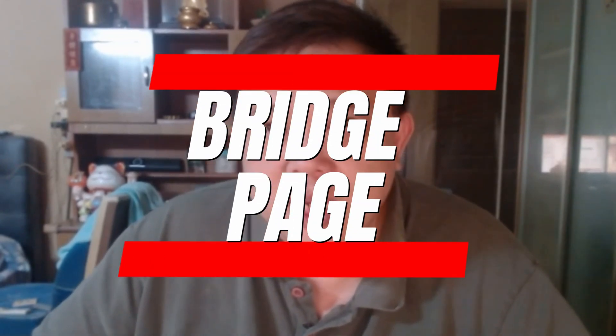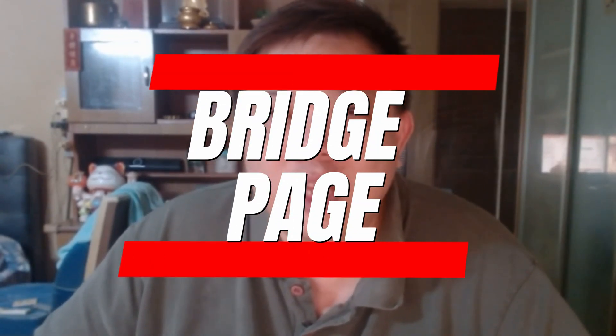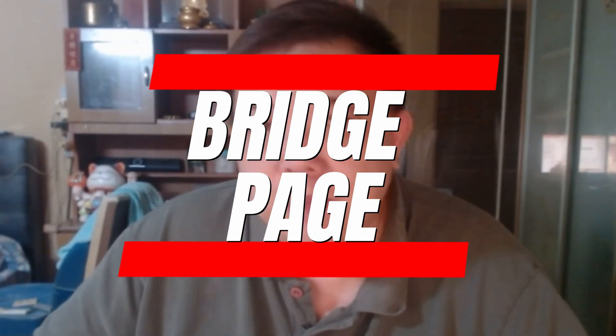So the objective of today's video is about bridge page. How exactly do we create a bridge page in System.io? Now, the technicalities of building up this bridge page is very easy.